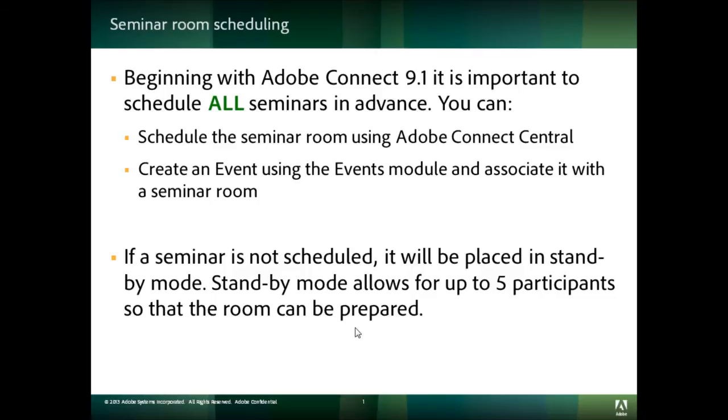If a seminar room is not scheduled, then it will be placed in standby mode. Standby mode allows you to prepare your room, but no more than 5 participants will be able to join.